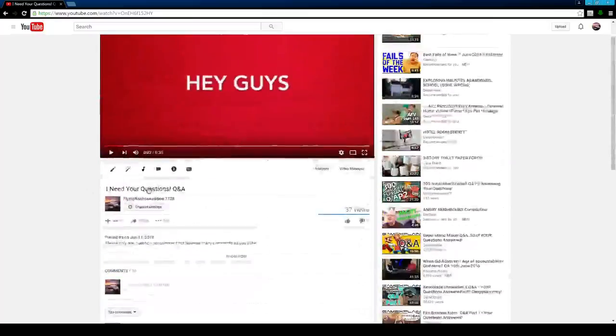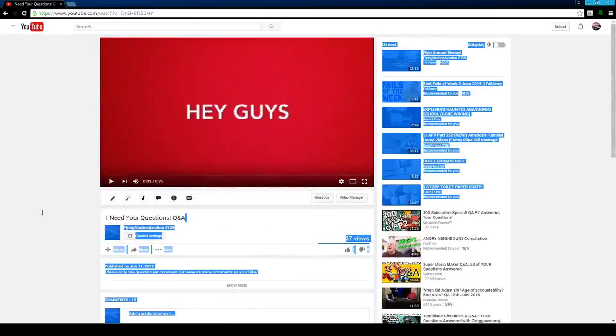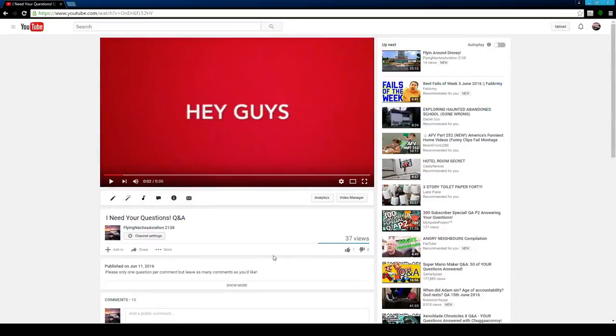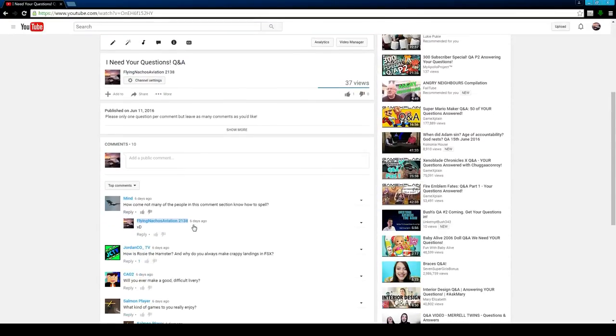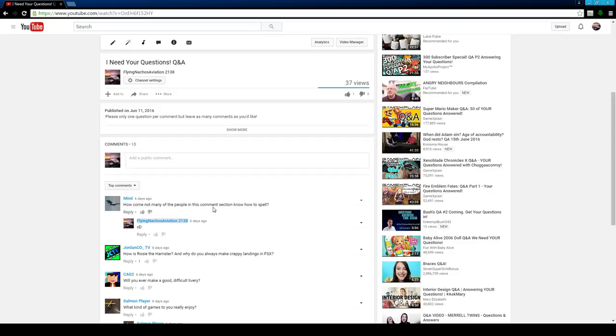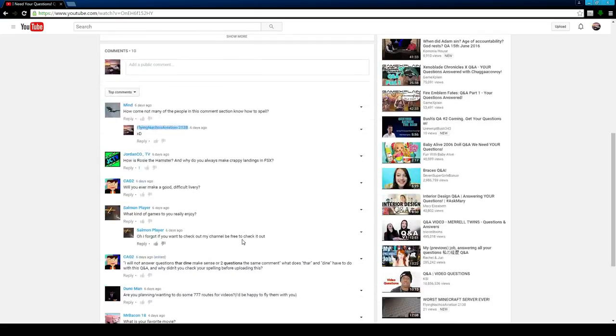So this was on the I Need Your Questions Q&A. I'll probably do this again sometime. I don't know, it depends. So anyways, Mind asks, how come many of the people in this comment section know how to spell? You know, I don't really know. I was thinking the exact same thing.